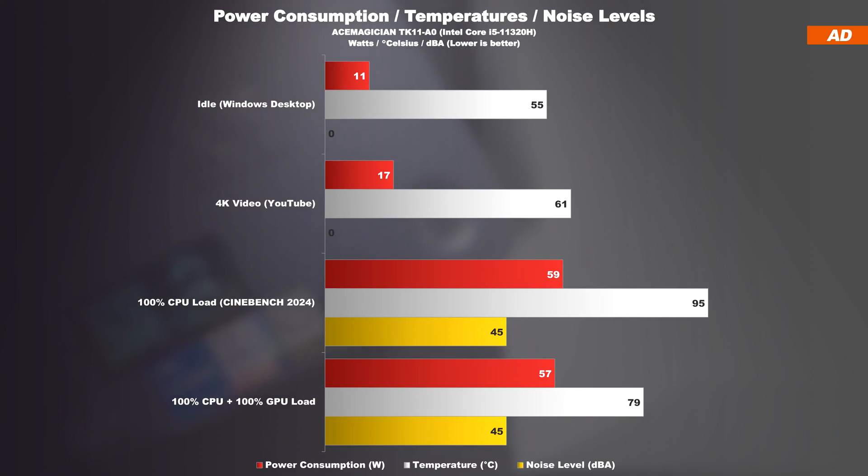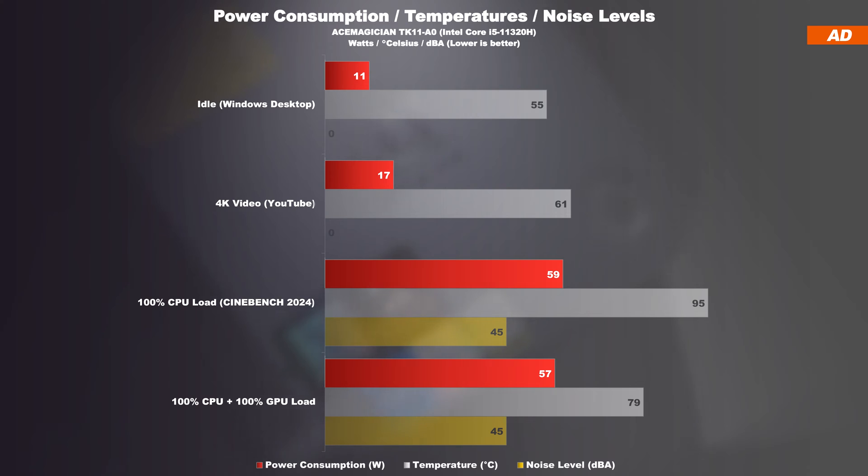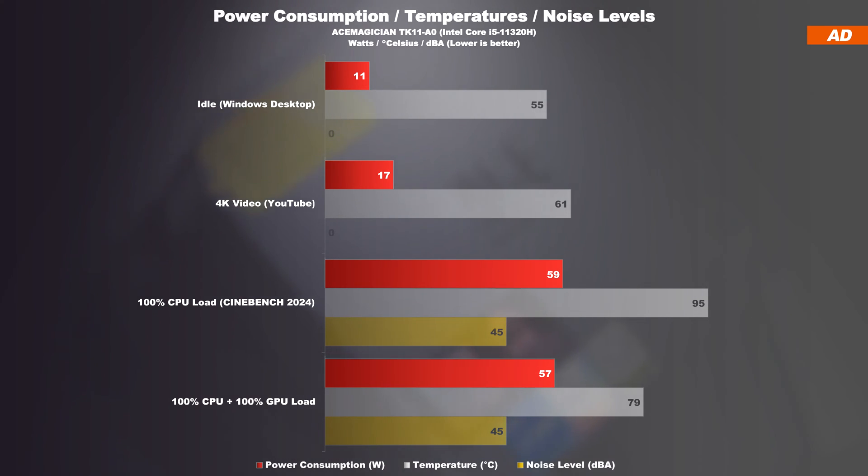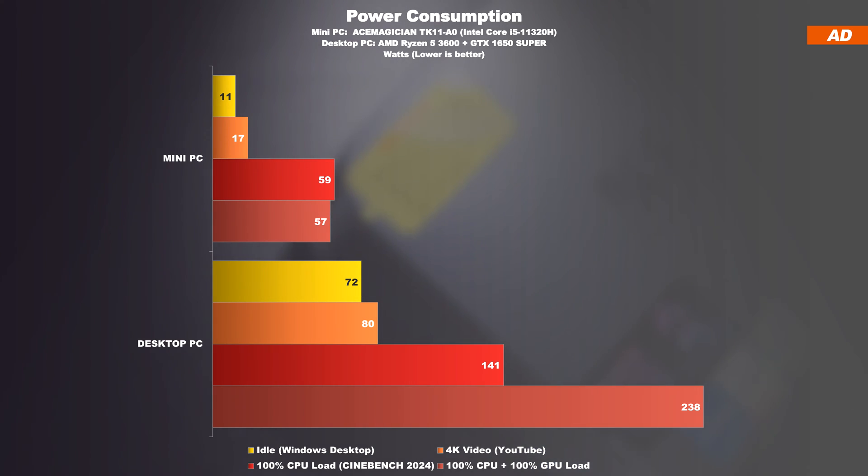This can also clearly be seen when glancing over to the power consumption I measured. It's nice and low. The device merely draws 11 watts when idling, and 17 watts while watching movies, but sucks around 60 watts from the wall when fully loaded, which in all fairness is still extremely power efficient compared to desktop PCs.